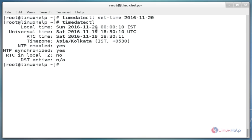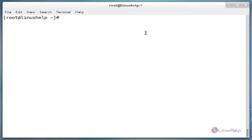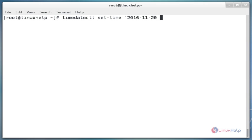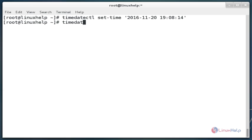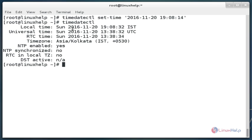Now we see the changes in the local time. The next command is `timedatectl set-time` with a single quote containing the year 2016, the month 11, the date 20, and the time 19:08:14 — where 19 is hours, 08 is minutes, and 14 is seconds — then close the single quote. Now enter. This command is used to set both date and time. Now check the status using `timedatectl` and we see the difference in the local time.